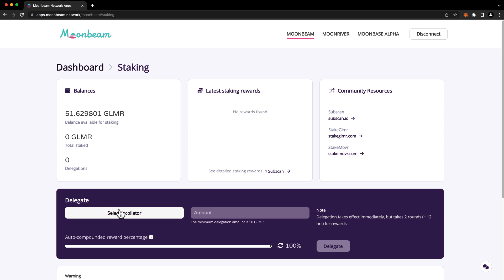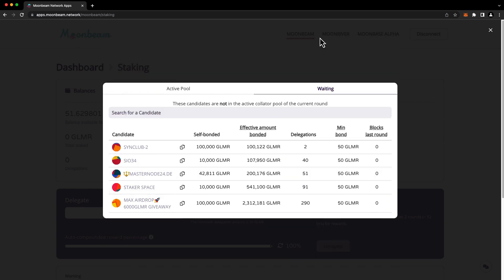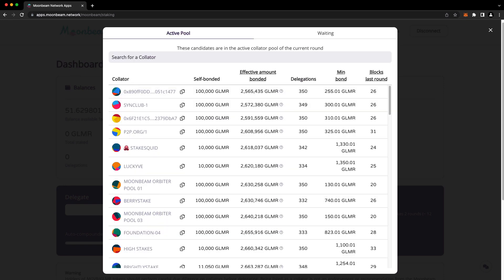Click on select a collator. The first tab that loads here is the active pool. These are the collators who are actively earning staking rewards. The waiting pool here, the second tab, contains collators who are not currently earning staking rewards, but that could change in the future. If you want to earn staking rewards right away, you'll want to choose a collator that's in the active pool.